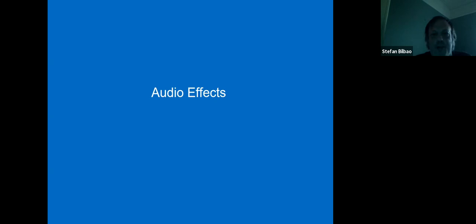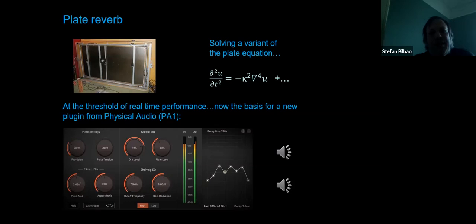Moving to audio effects: I'm not going to talk much about electronic ones since there's already a big literature on those. There's less literature on mechanical effects, which we specialize in—particularly plate reverb. The plate is a great system: it was impossible to do in real time about ten years ago, but now it is possible. We're solving a variant of the equation describing plate vibration, which looks like the wave equation but has a fourth-order derivative and additional terms allowing control of frequency-dependent loss and T60.